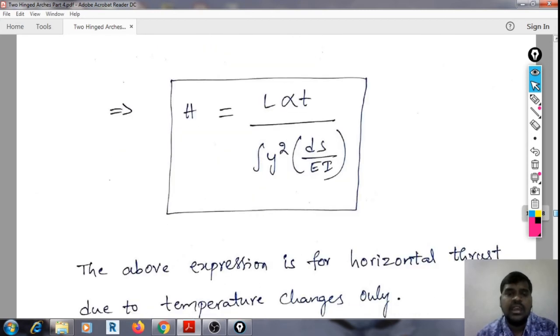Finally, H can be written as: H = L·α·T divided by the integral of Y²·ds/EI. This expression gives the horizontal thrust due to temperature changes.